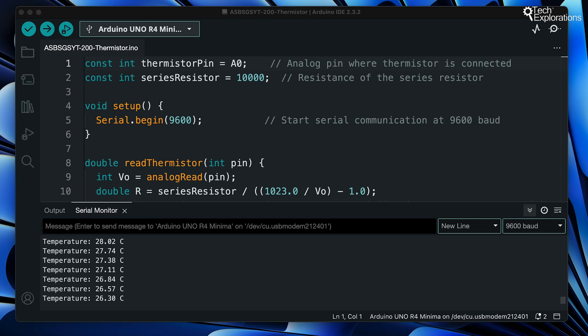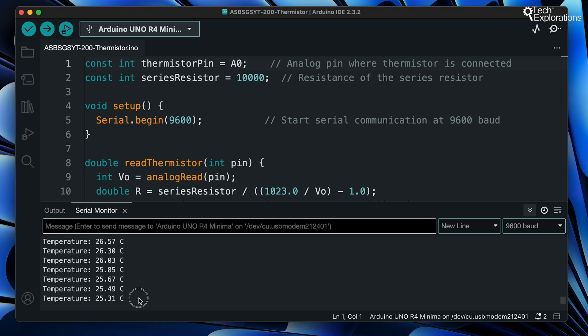After uploading this code to your Arduino, open the serial monitor. You should see the temperature readings updating every two seconds. Try warming the thermistor with your hand or a hairdryer and watch how the readings change.